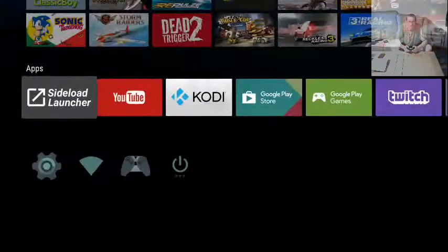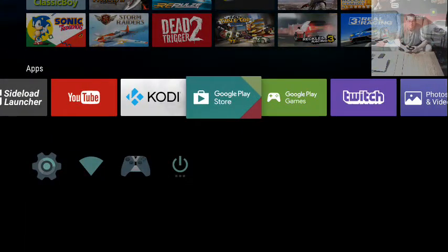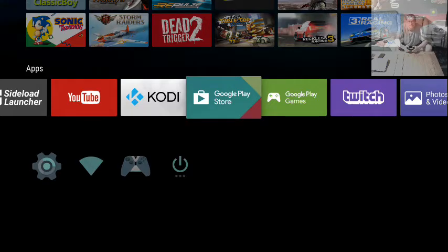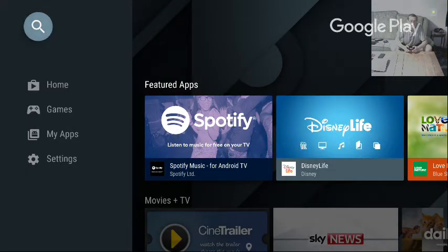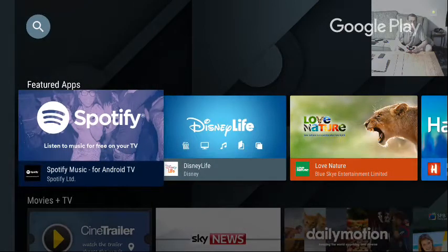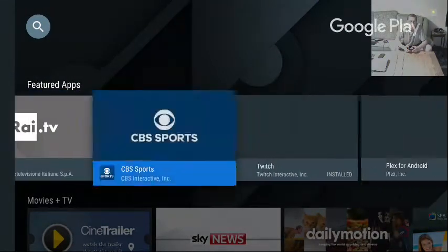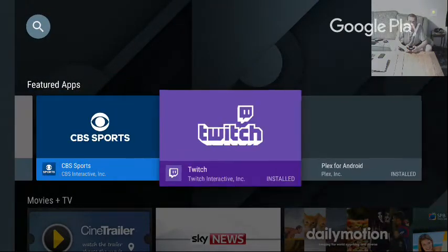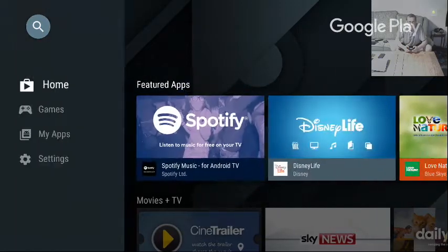So, we go down to Play Store. This is for the Shield Android TV. Google Play Store. Now, featured apps come across here. There aren't that many, to be honest. I mean, look at that. How sparse is that?